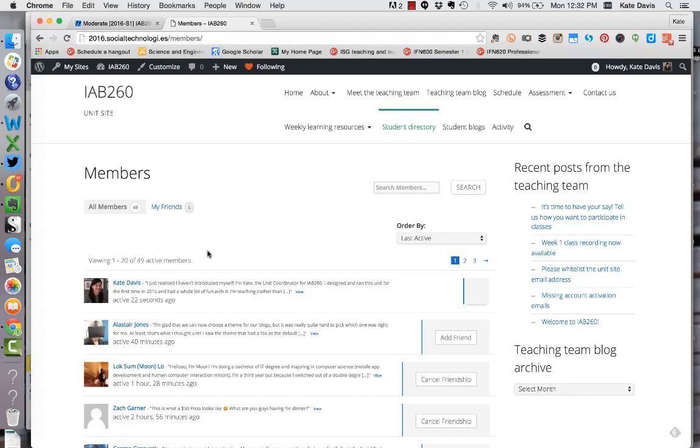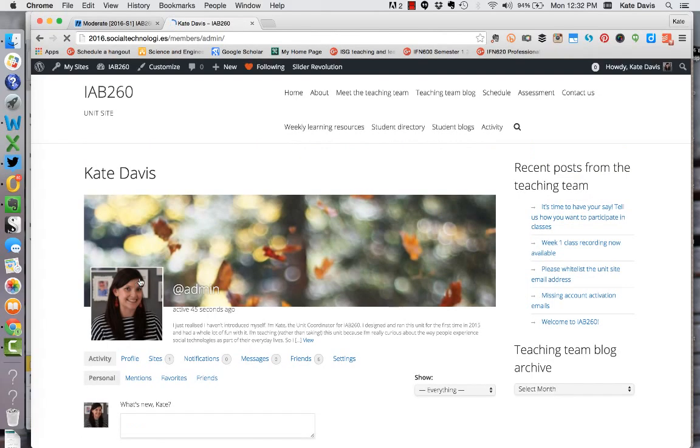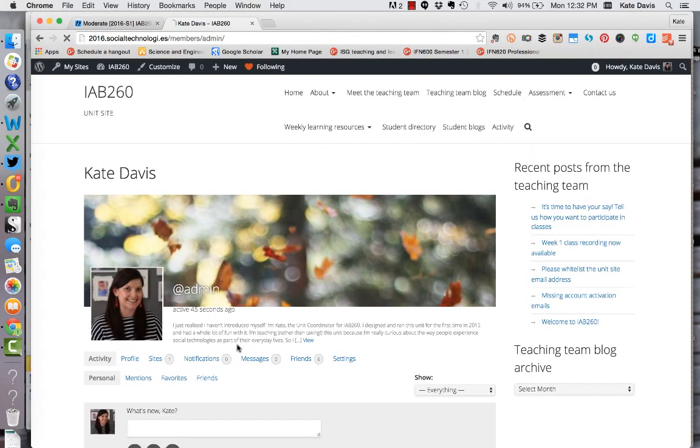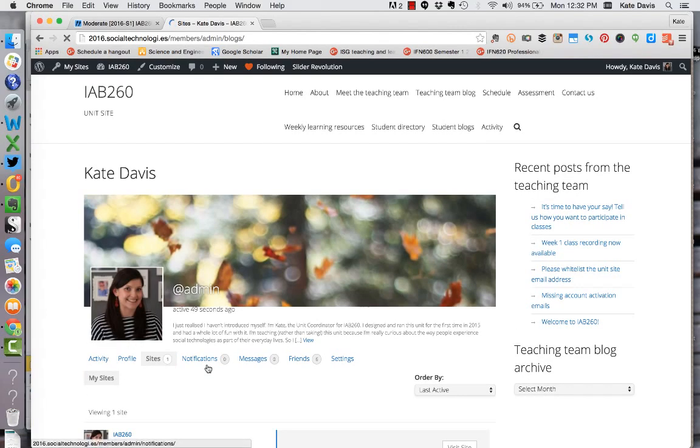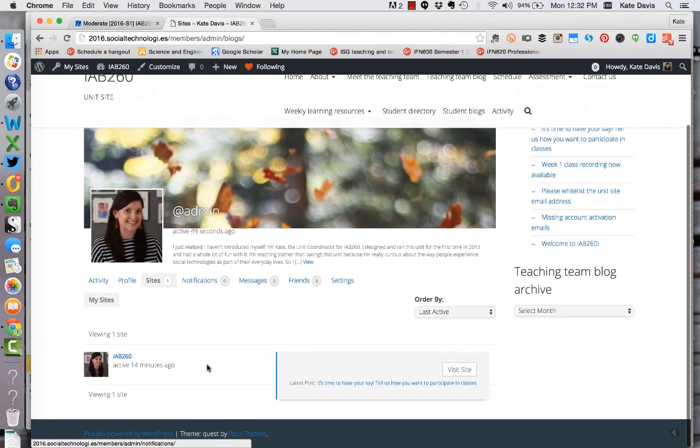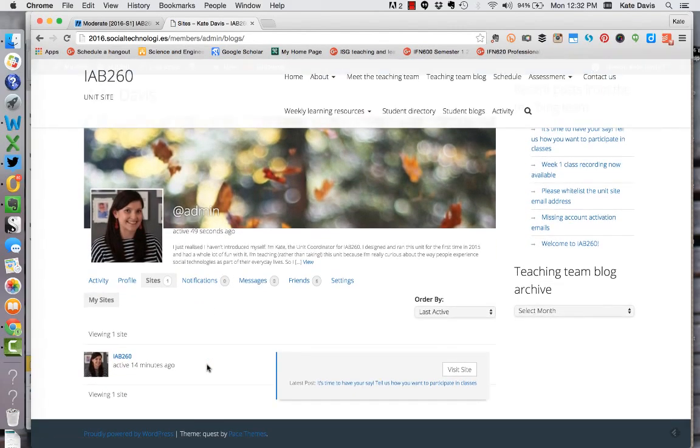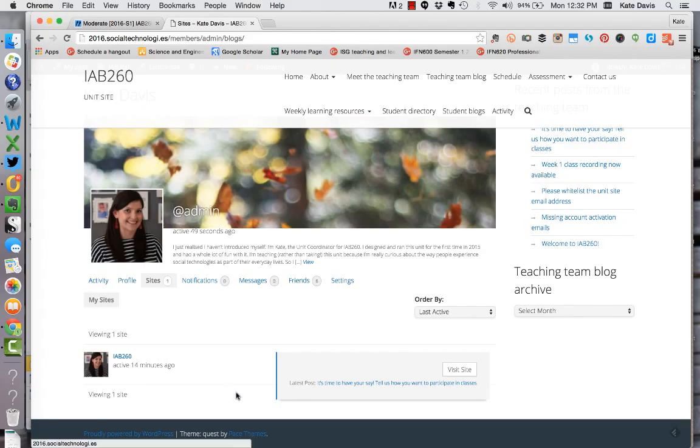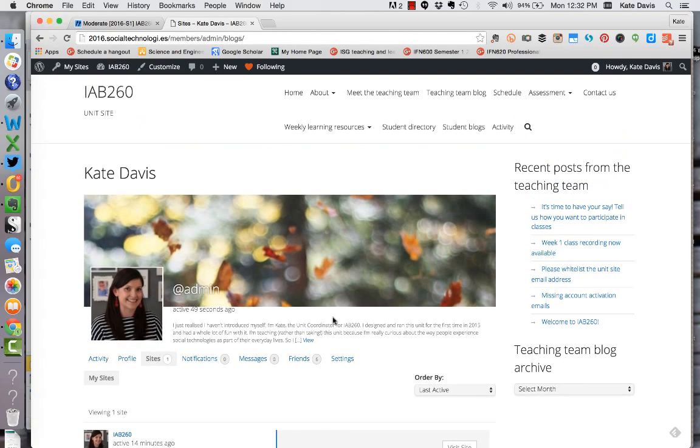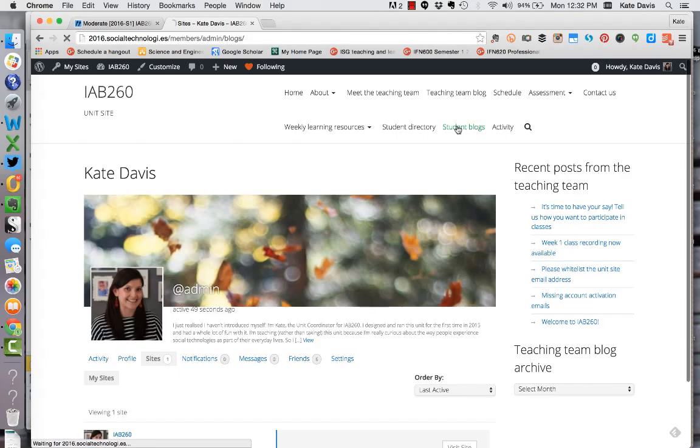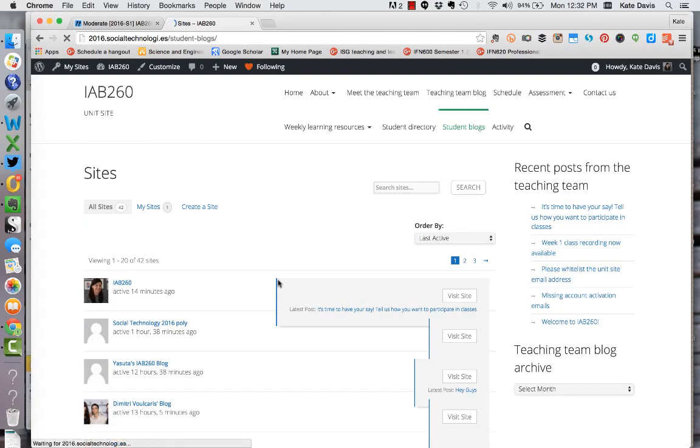You can actually access people's blogs by going to their profile so I'll click on mine as an example and then clicking on sites that will show you what site that person has and you can click through to their site from there. You can also do that by going to the student blogs page directly where there's a link there to all of the student blogs.